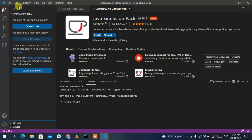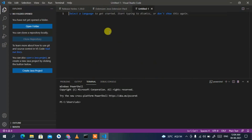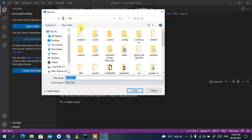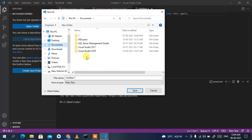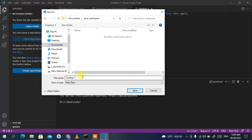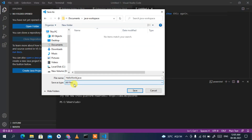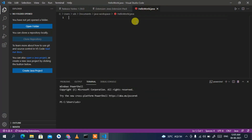Go to Explorer, click File, then New File. Then go to File, Save As. In the dialog, navigate to your Documents folder and go inside a new directory called 'java-workspace'. Enter the file name as 'HelloWorld', set the Save As type to 'All Files', and save it as 'HelloWorld.java'. You can see it's now saved correctly.